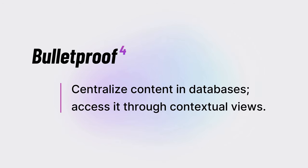An effective Notion workspace feels like a website or app, so Bulletproof follows the same approach as every website you visit and each app on your phone: centralize all content and related databases, and then access it through contextual views.